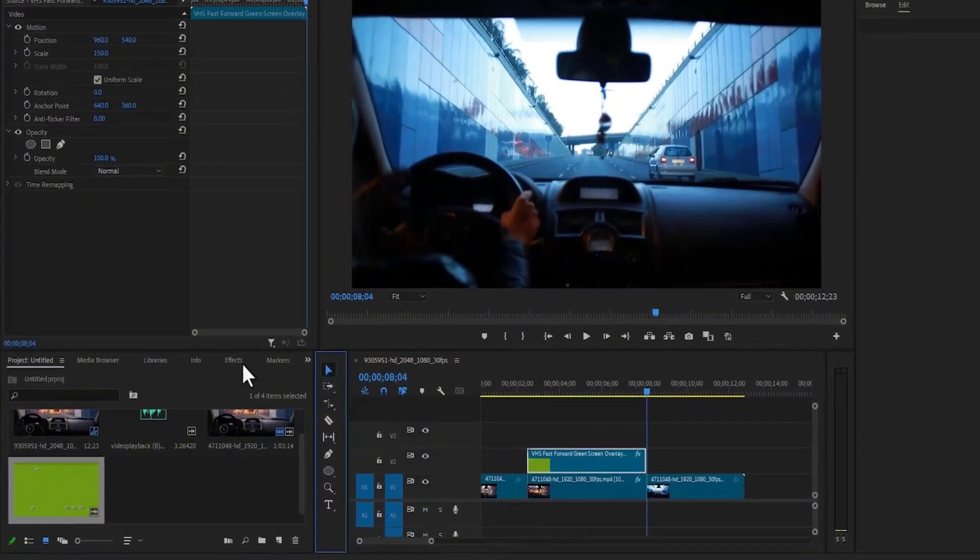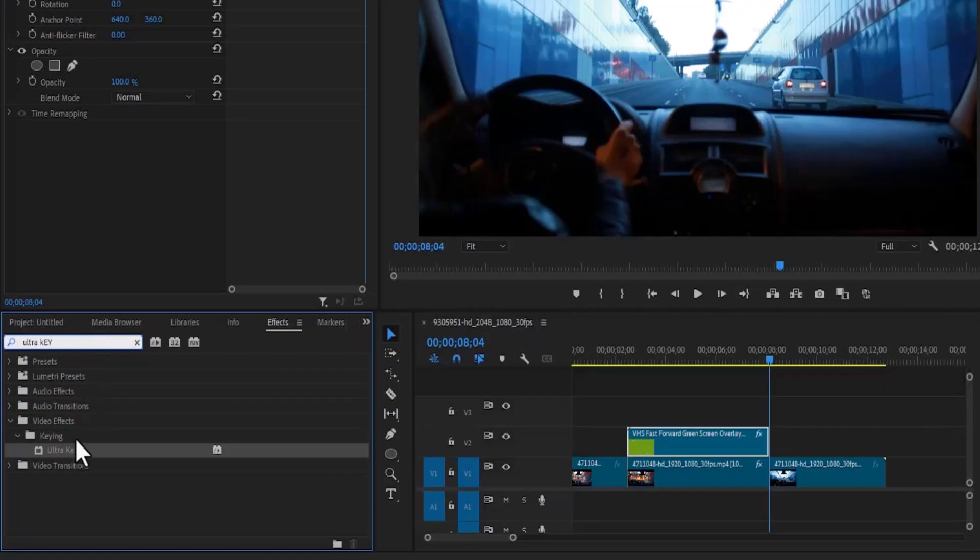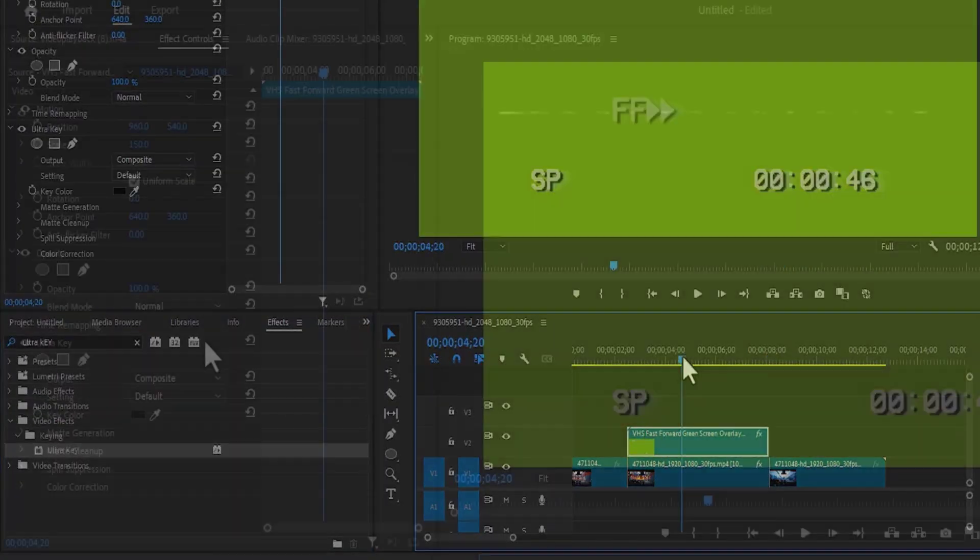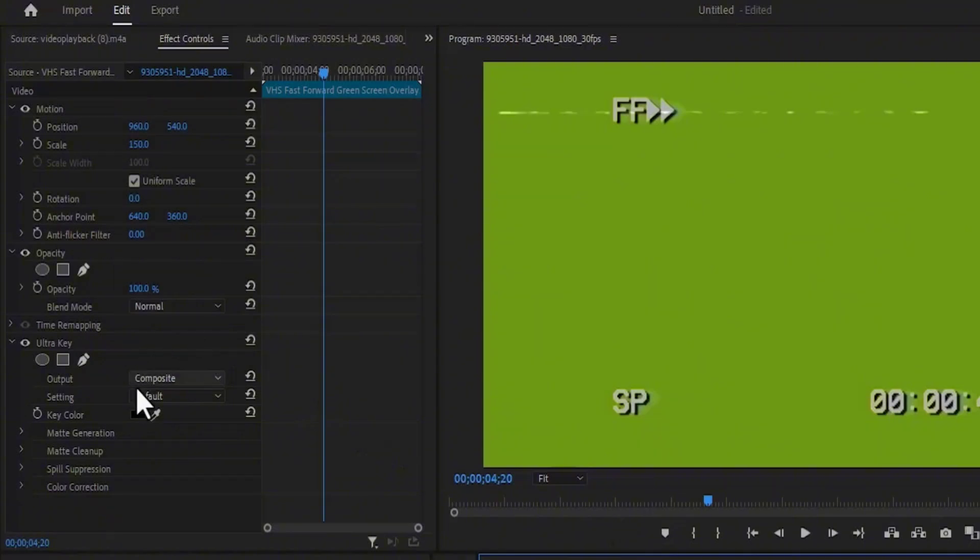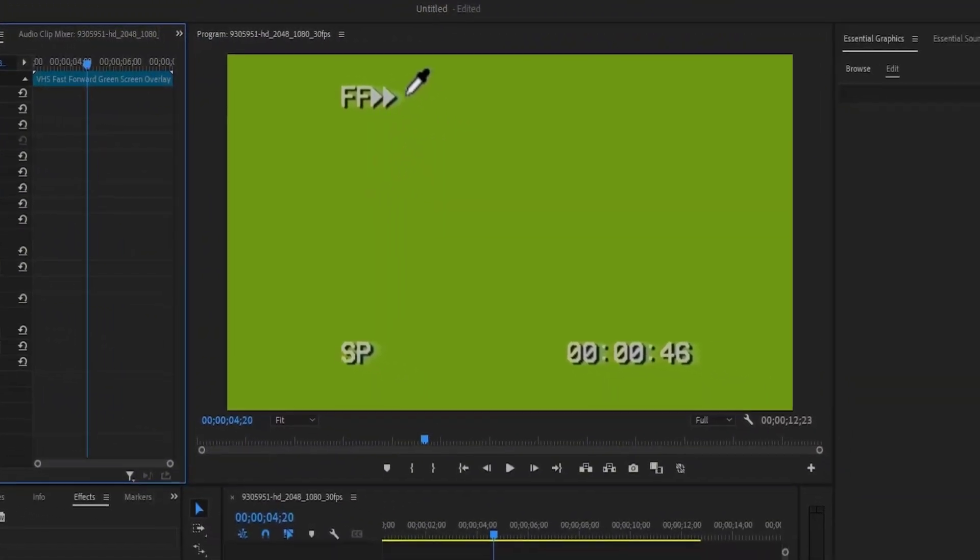Now move over to the Effects tab and search for the Ultra key effect, and apply this Ultra key effect onto the green screen overlay. Move to effects control and select the color picker, and key out the green color.